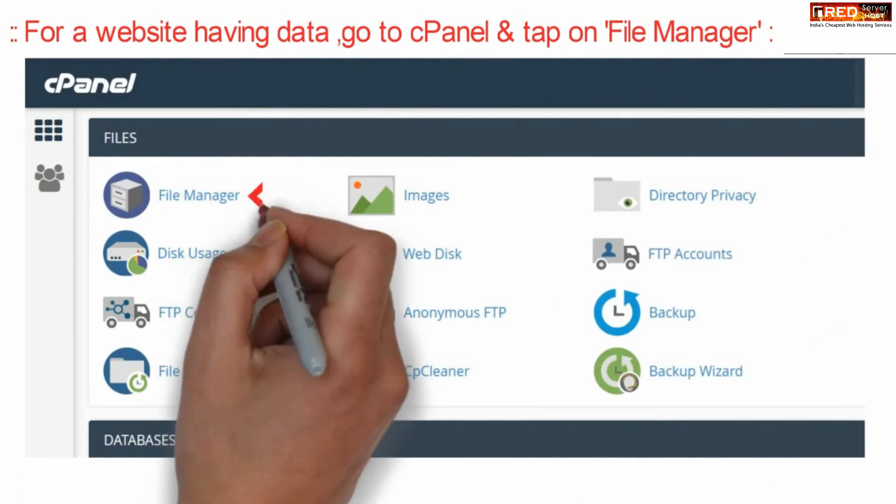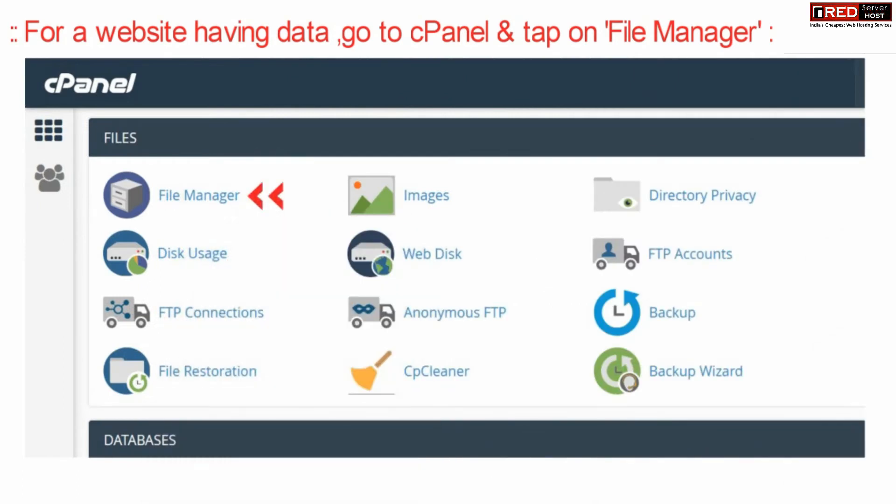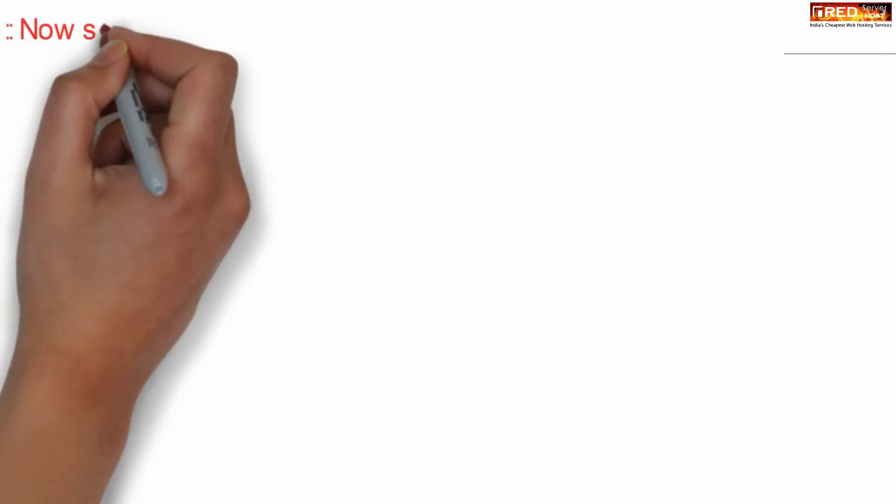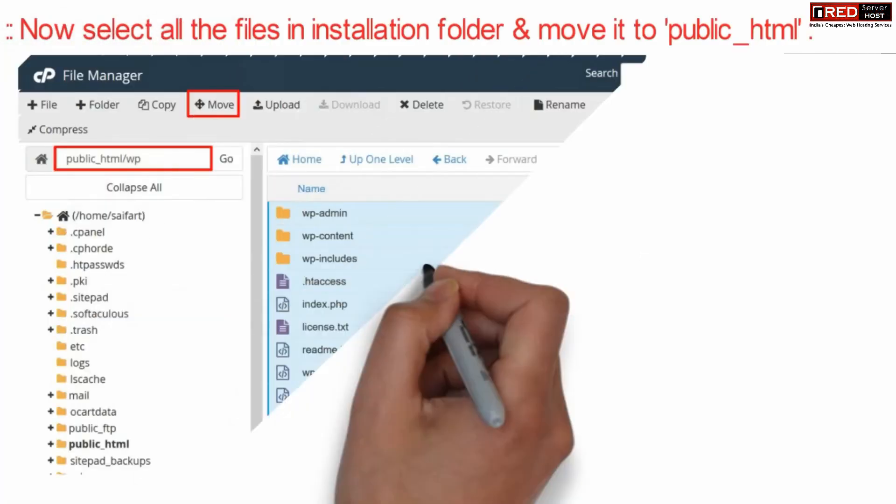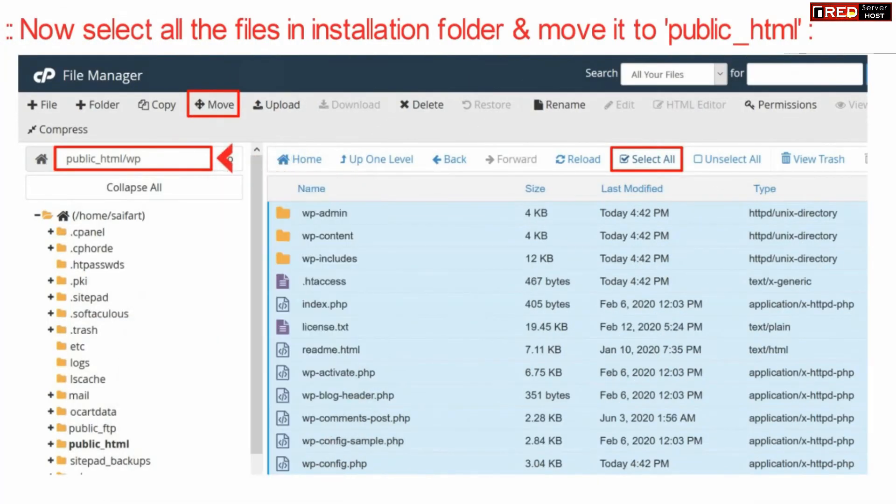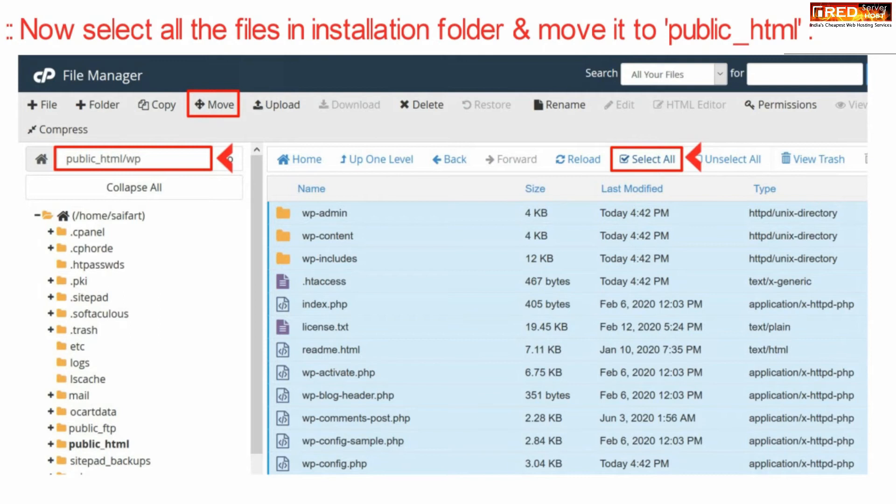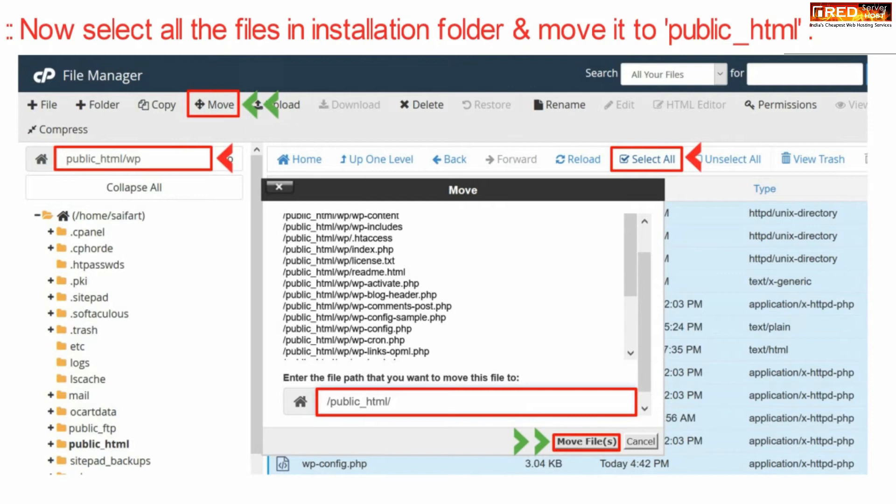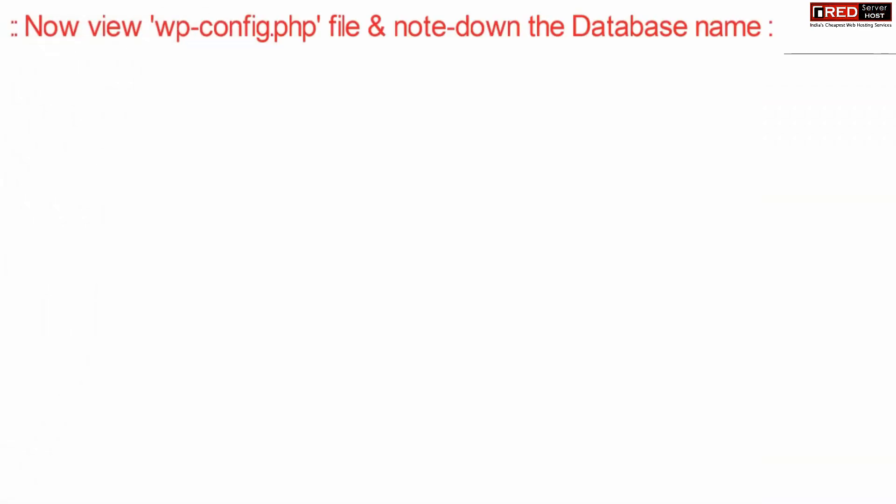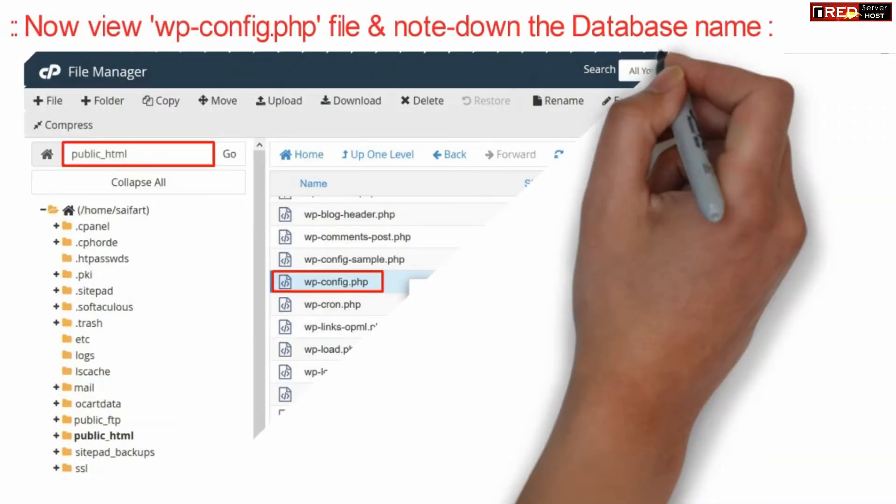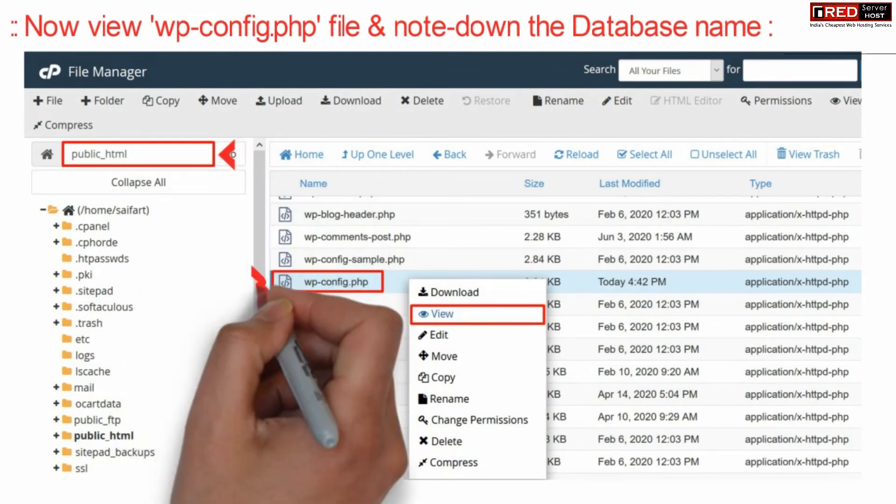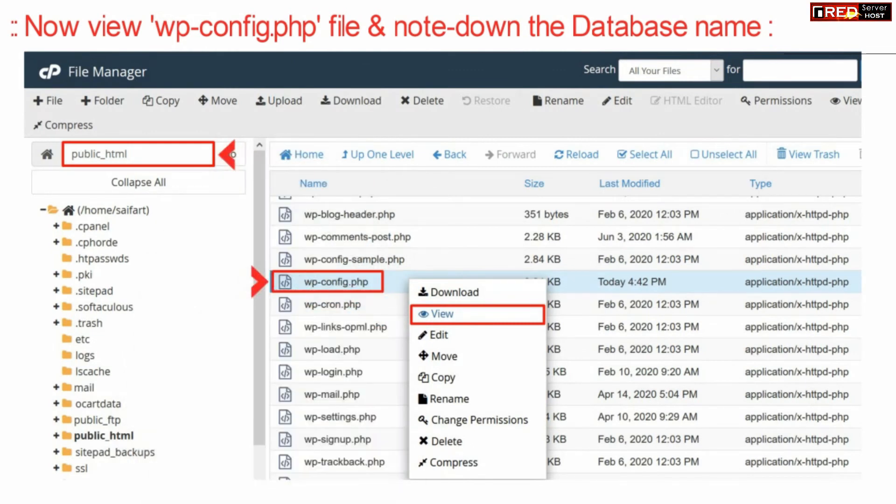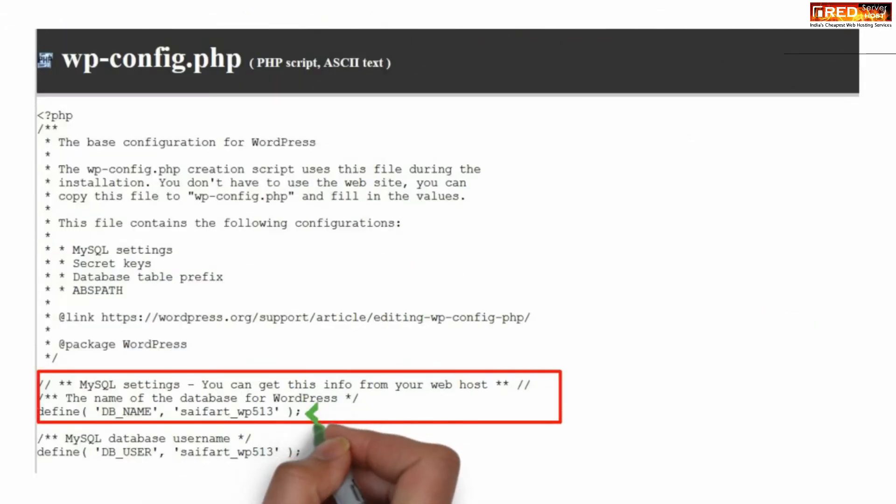In this way you will be successfully able to install WordPress without any issue. Now if your website is having data, then in that case you cannot simply reinstall your WordPress easily. Therefore go to cPanel and then you need to move all your contents inside wp folder. Now first of all move all the contents to public underscore HTML. Now check your wp-config.php file by clicking over view.